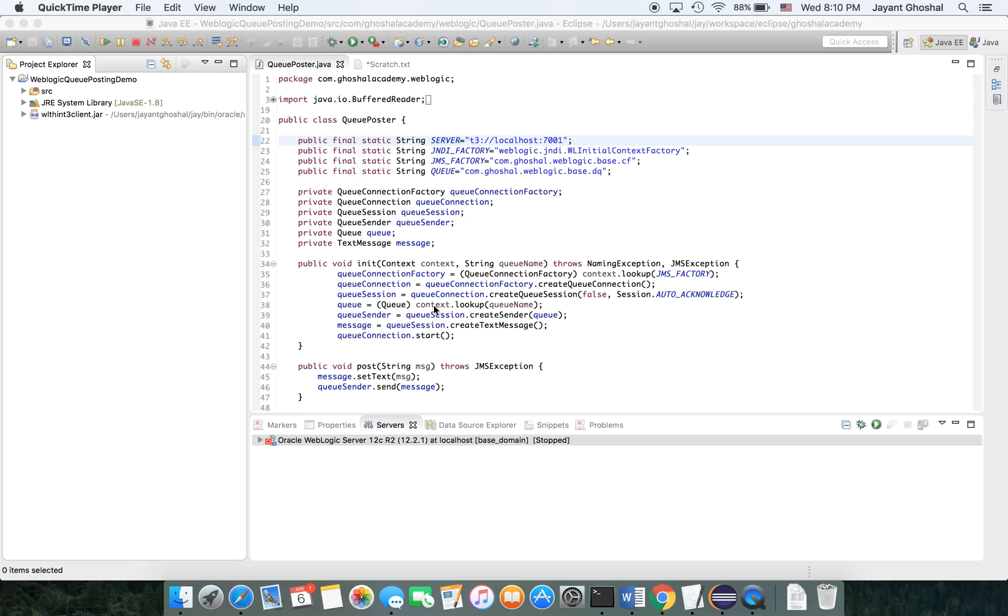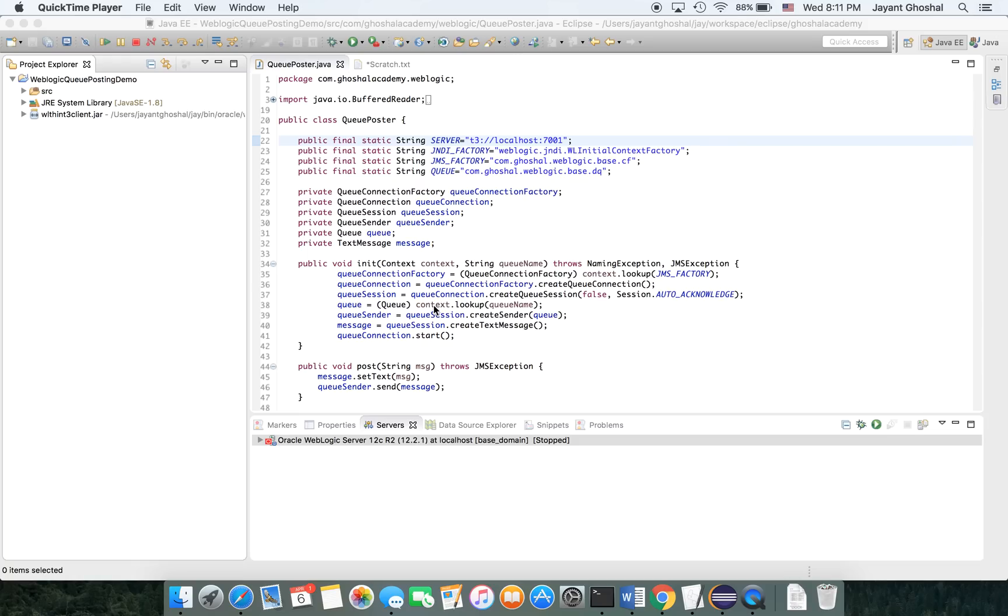In the past session, we saw how to write a program that would send messages to WebLogic. Then we logged on to WebLogic console, and we could see our messages. This is a continuation of that, where we are now going to read the messages off the queue and bring them into our program.